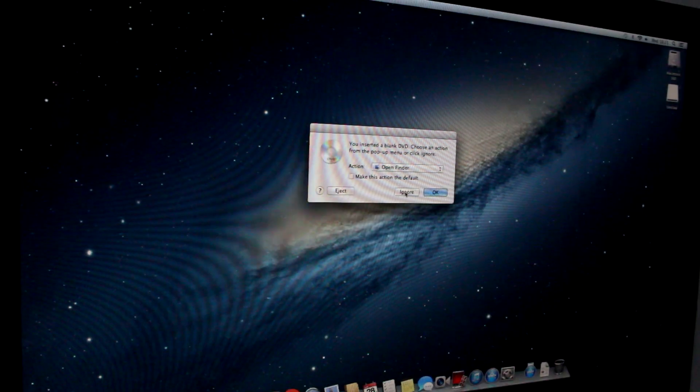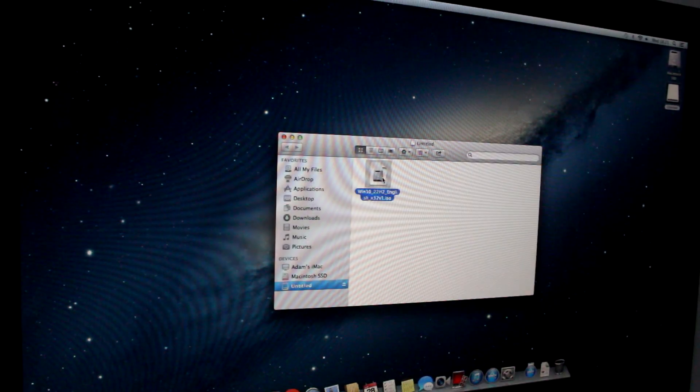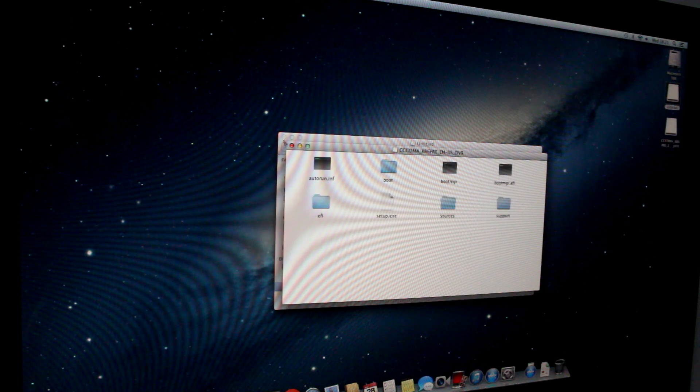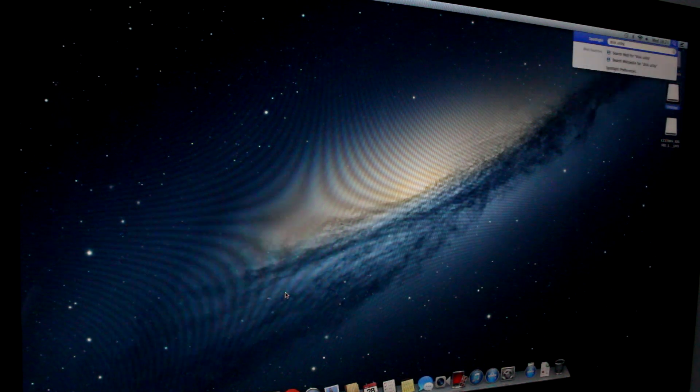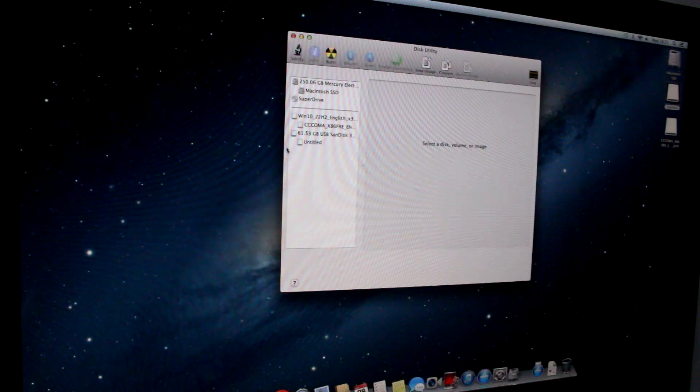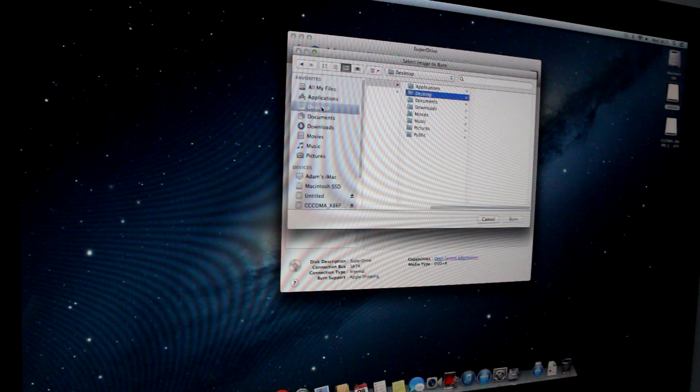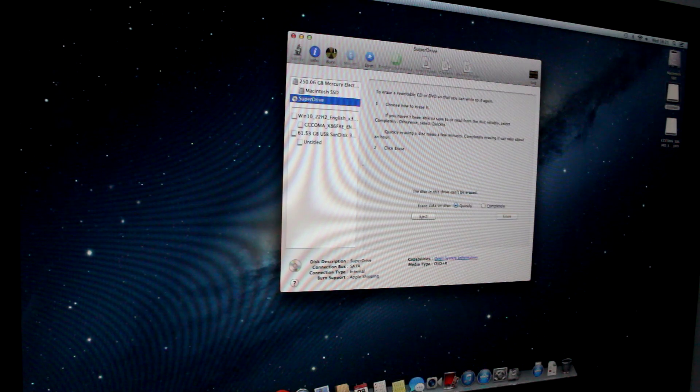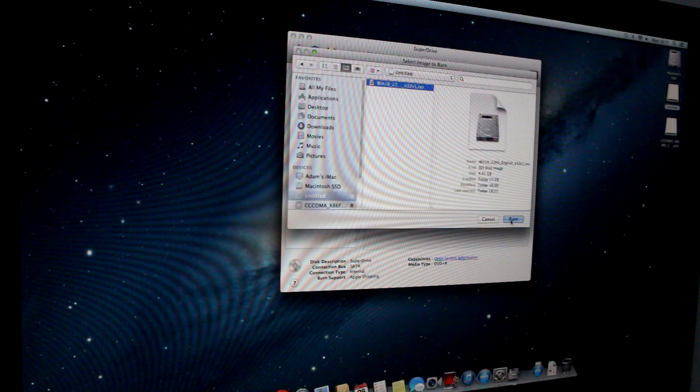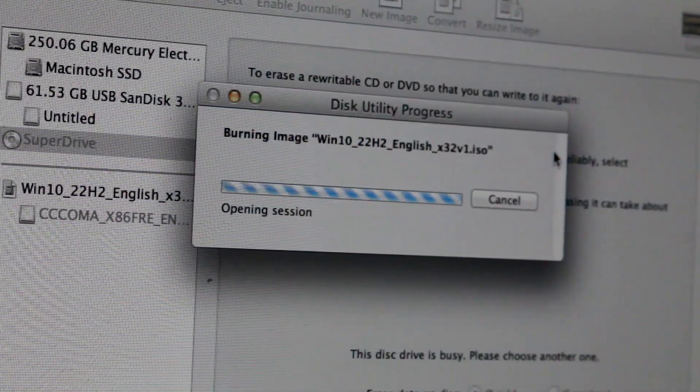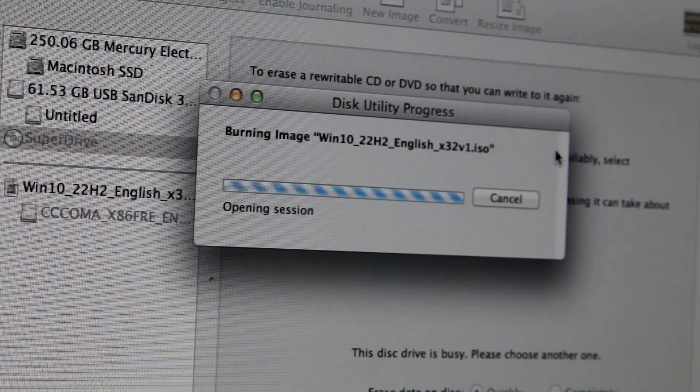Nonetheless, I carried on trying. My next idea was to burn a 32-bit Windows 10 DVD. The only Mac I have on hand that's actually capable of this is my 2011 iMac. So, I temporarily replaced my 2012 one with it and burned the DVD.